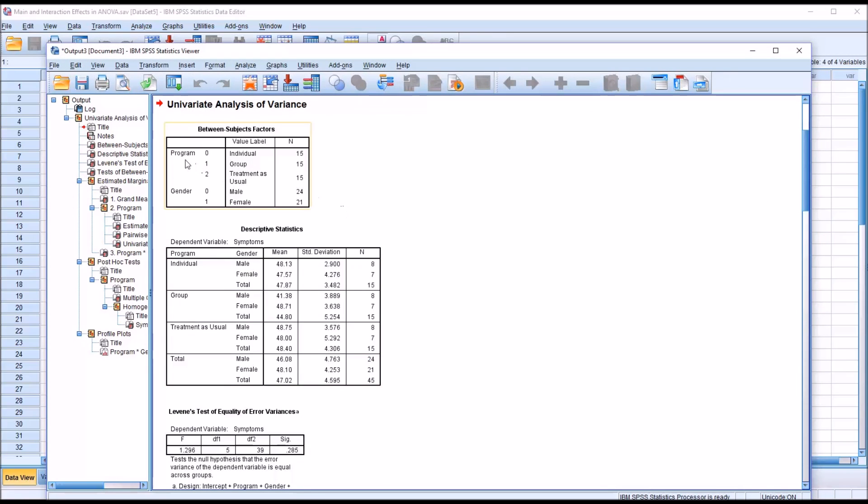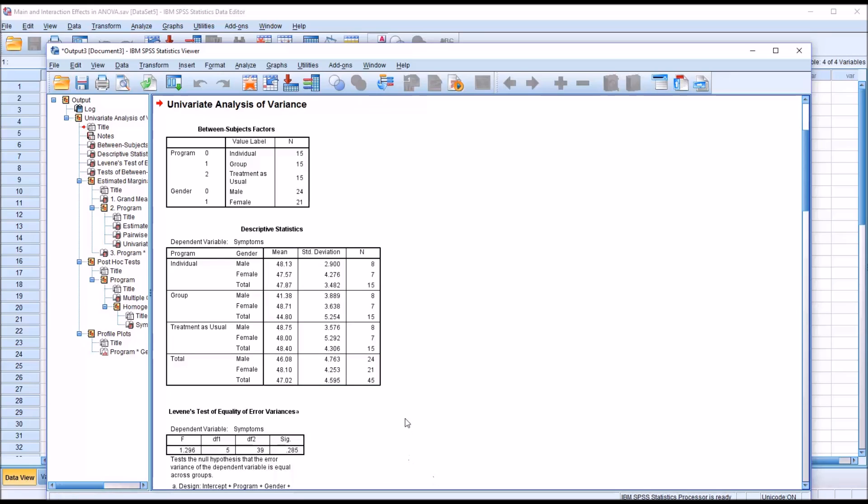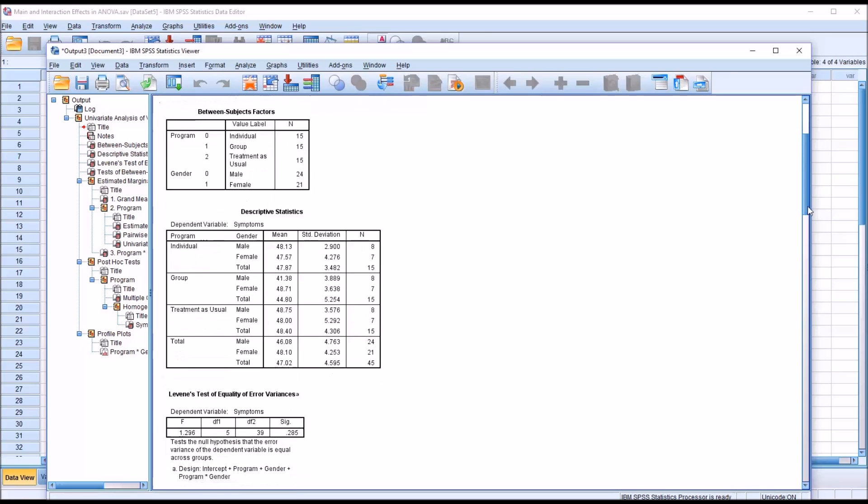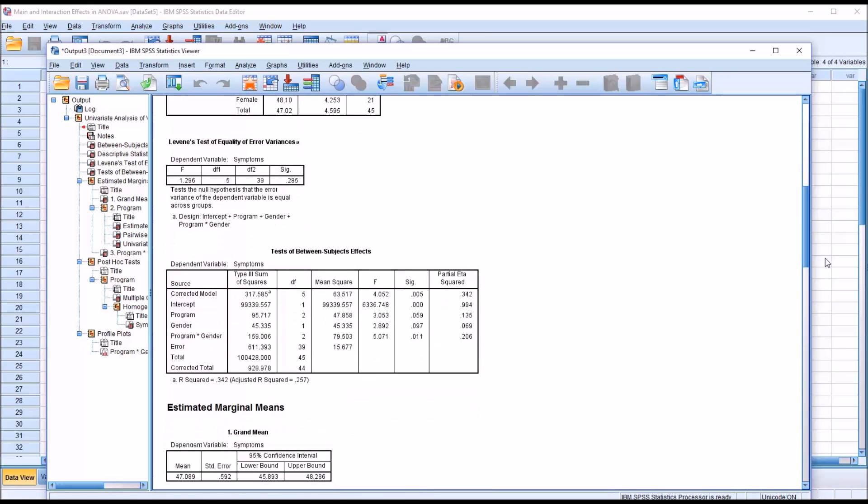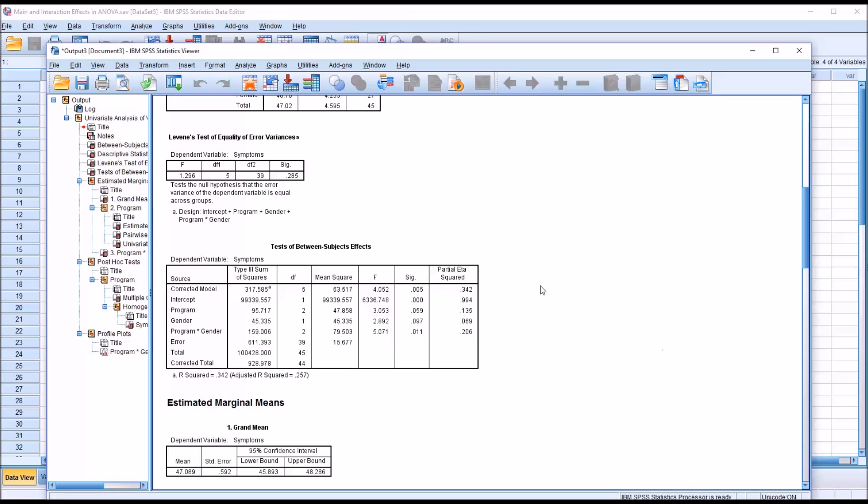We can see that we have three levels for the program independent variable with equal sample size for each, and two levels for gender with 24 and 21 males in the study. Moving down to Descriptive Statistics, we have the mean scores broken down by both independent variables. Right away we can see that the group combined with male seems to be a lower score at 41, and the group total at 44 is a bit lower. Moving down to Levene's test, we have a non-statistically significant result, so we would assume homogeneity of variance.